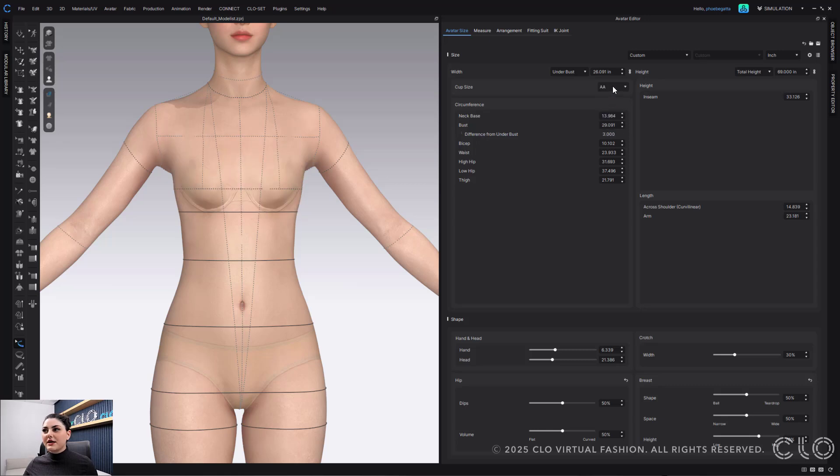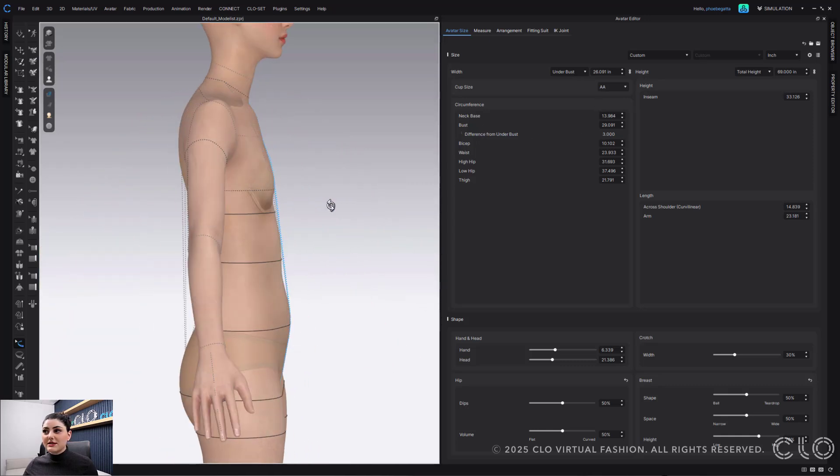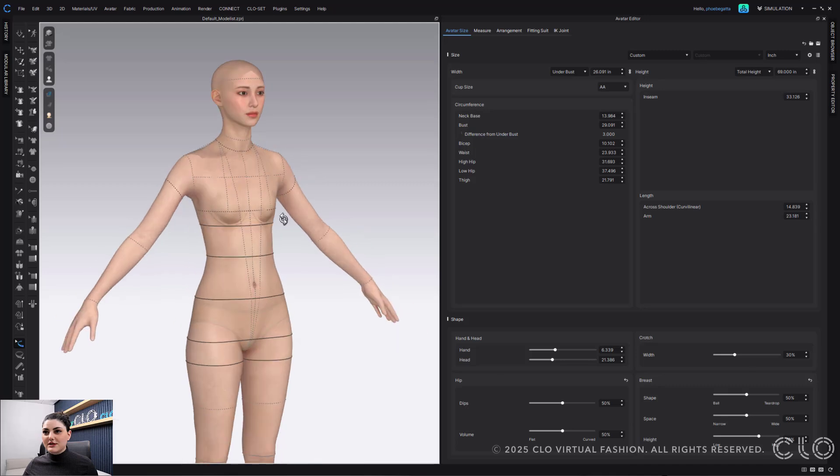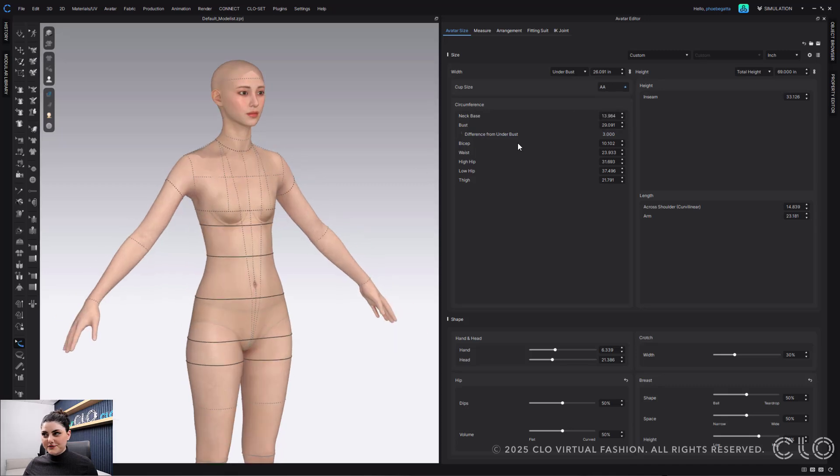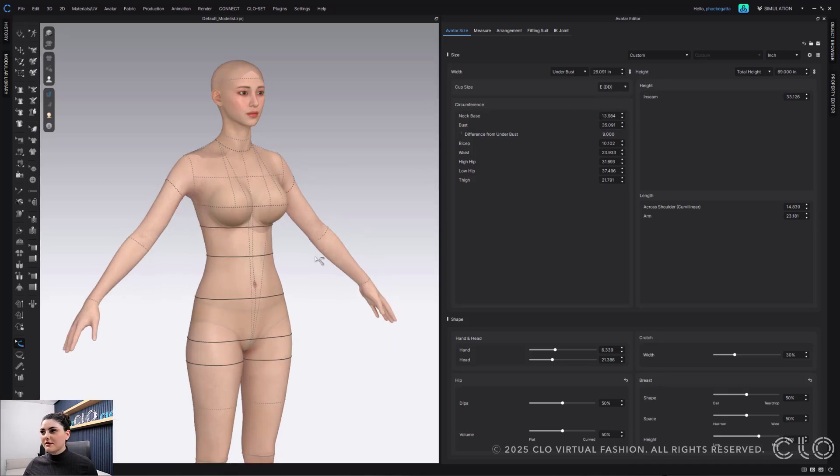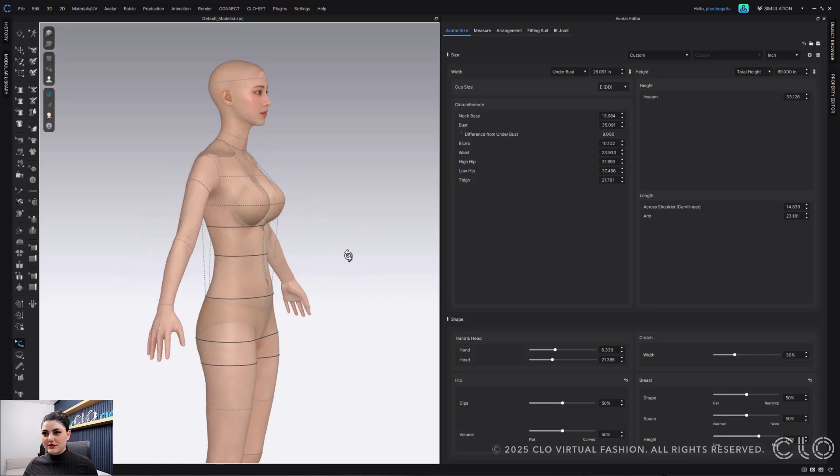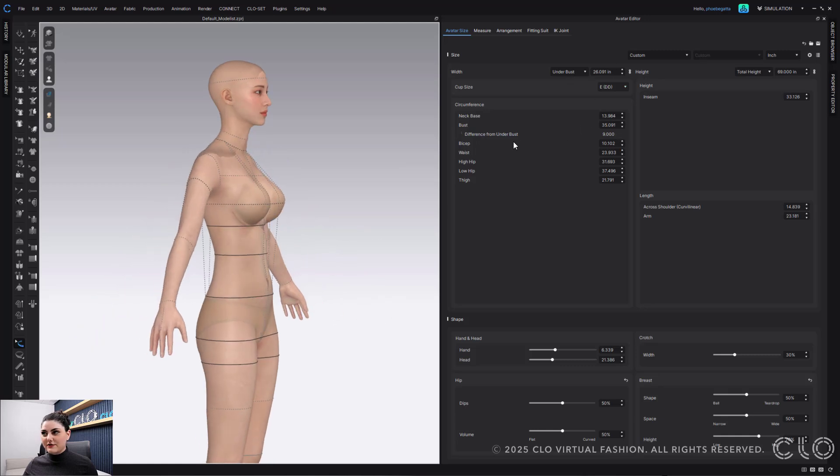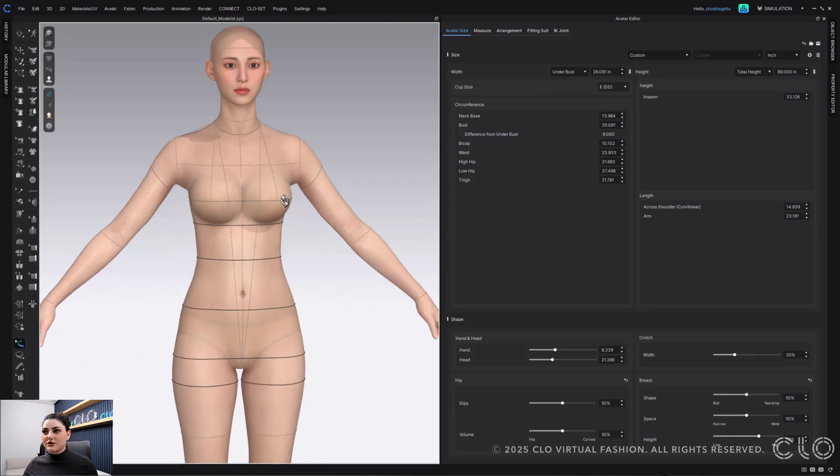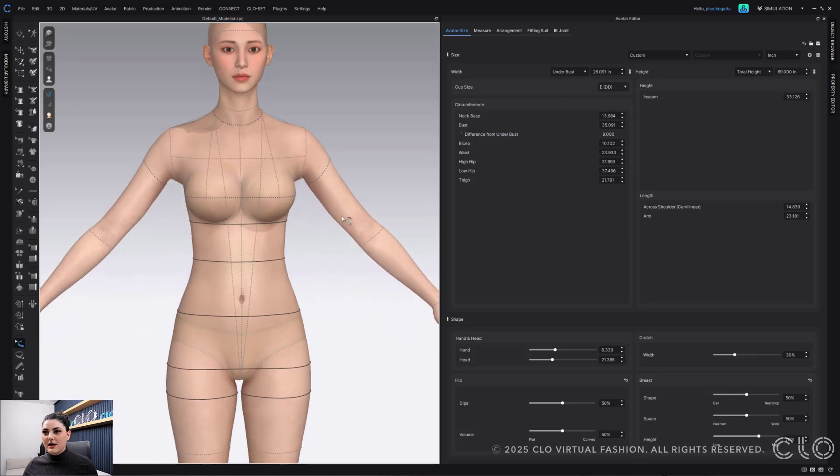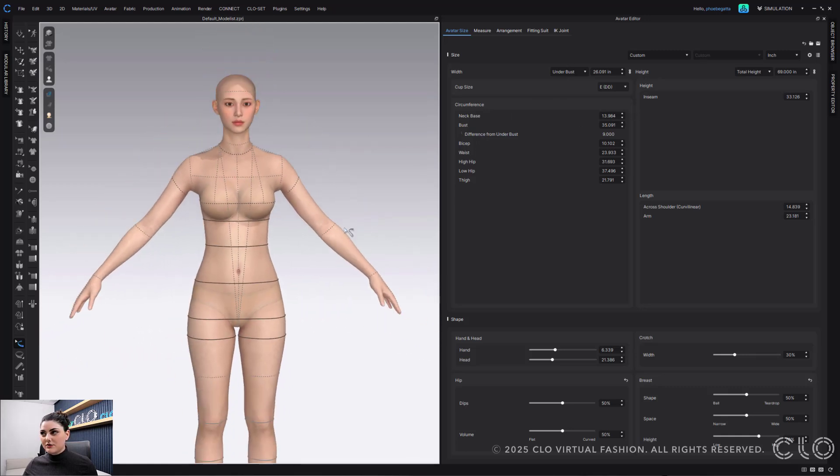Here I can go to my cup size and I could say like actually this is a double A and you'll still see the difference between what the under bust is and what the bust is. You can see that this is very different now. I can go all the way to my double D's and again very different. And you'll always see what the difference between the under bust and the bust is and how these are measured.